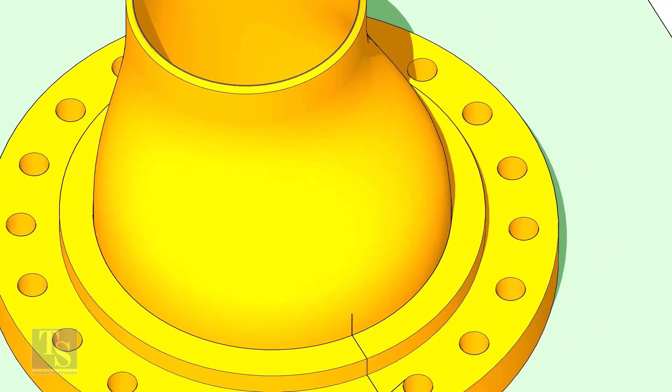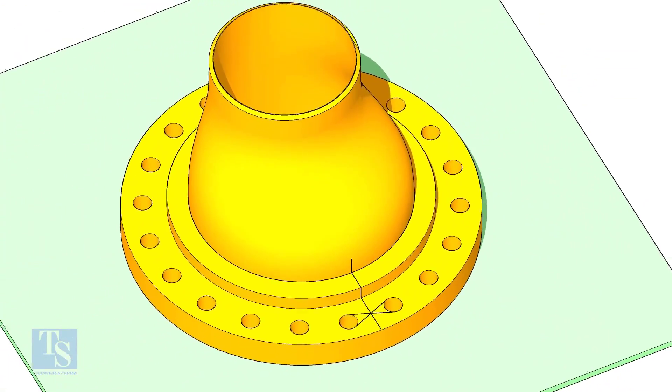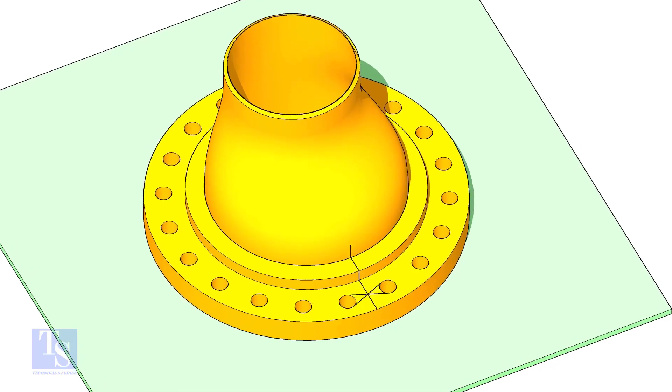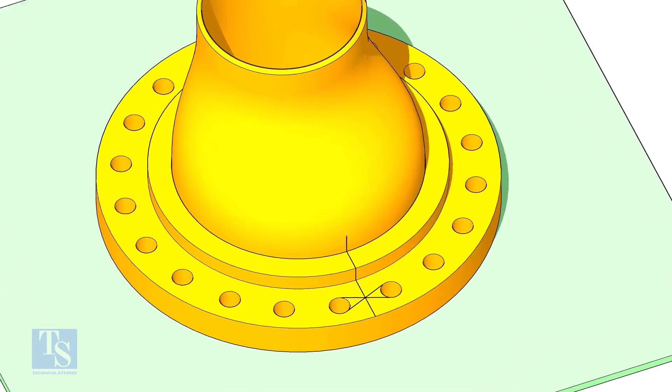Now put the reducer on the nuts in the flange. Match the center lines of the flange and the reducer.